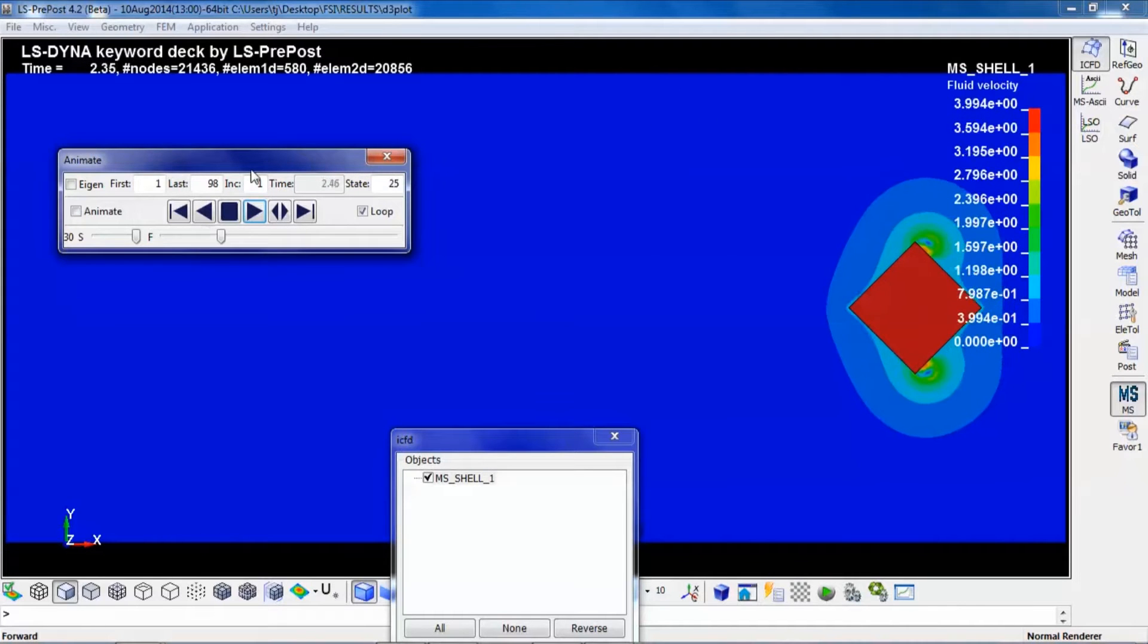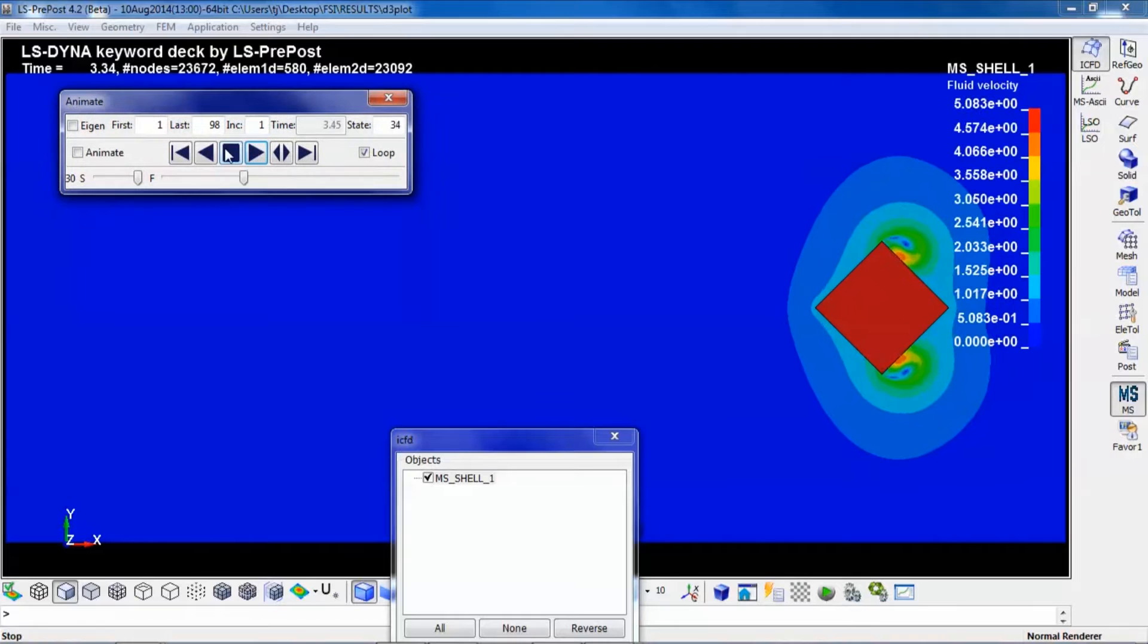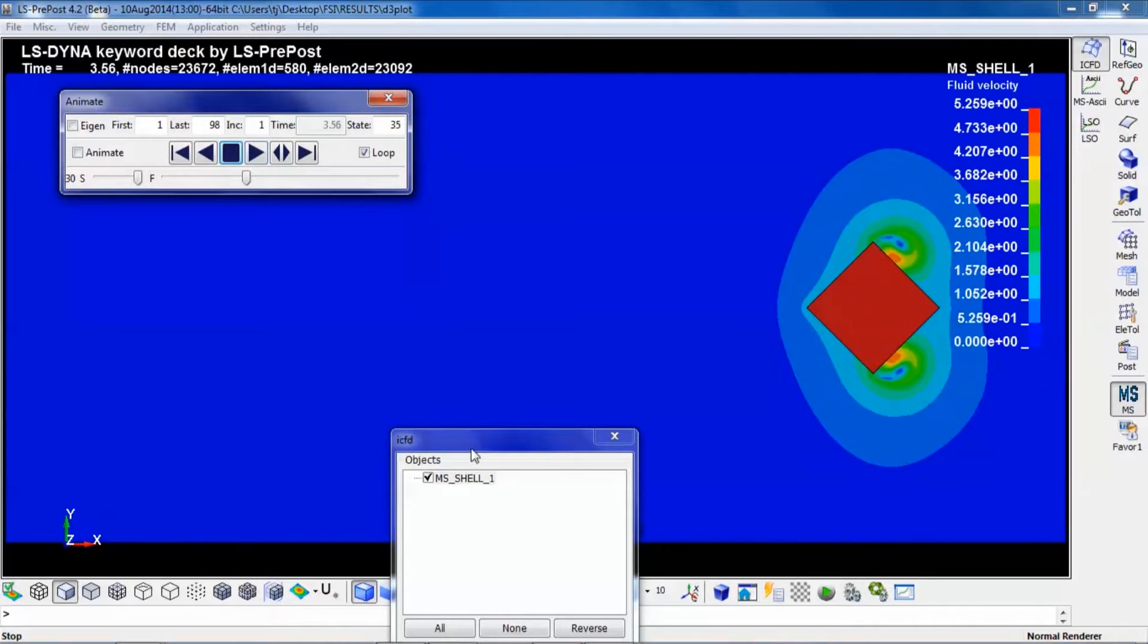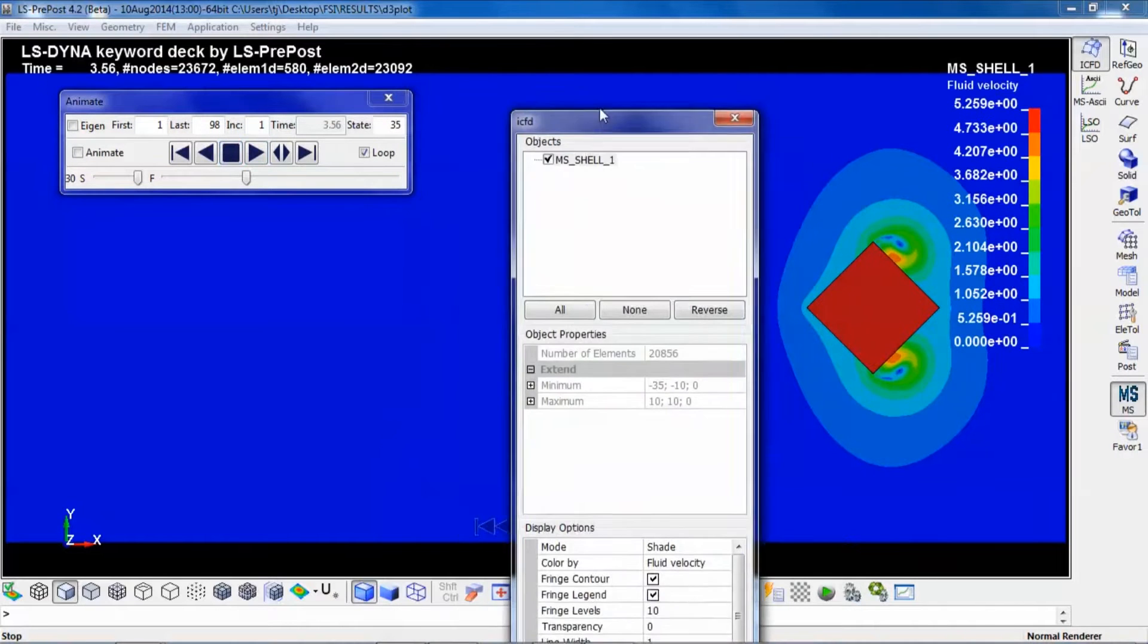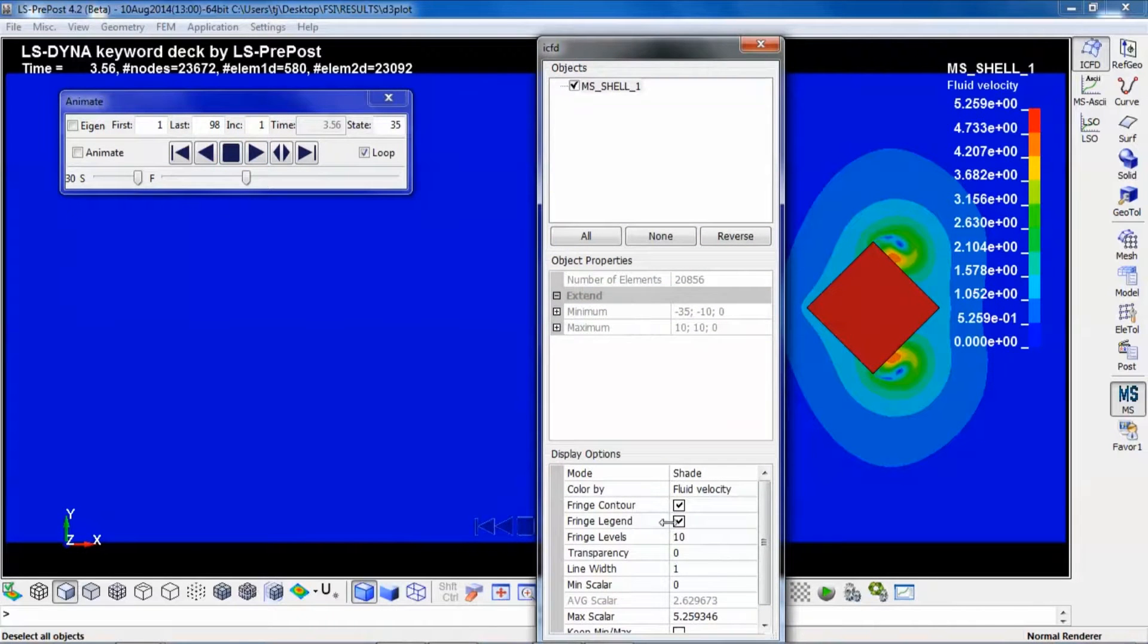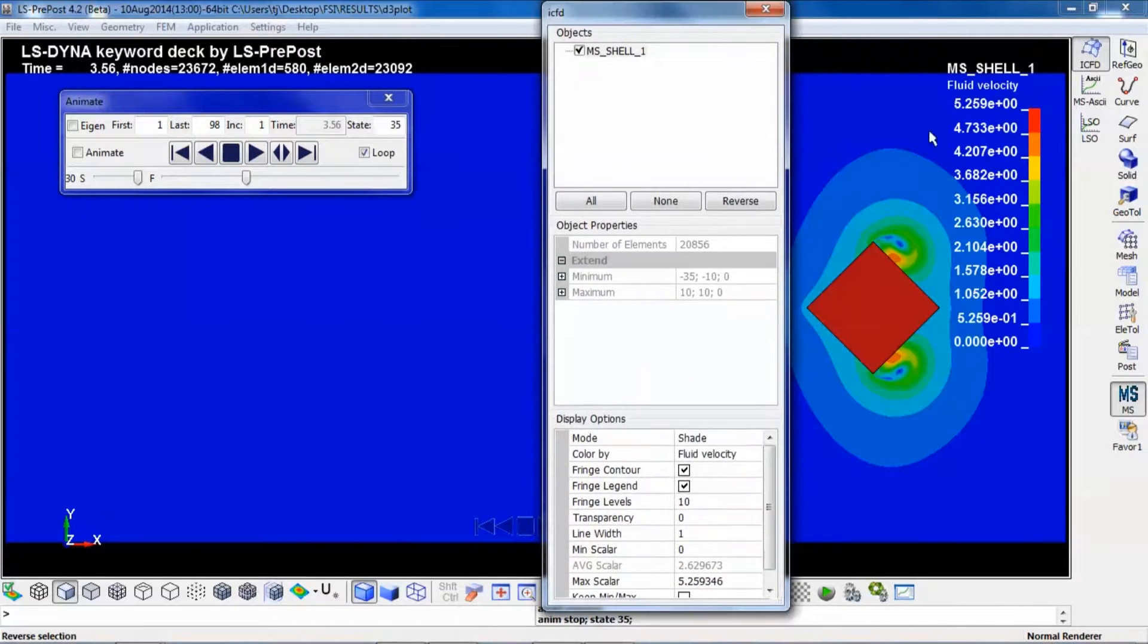Like this. You can of course control the fringe levels.